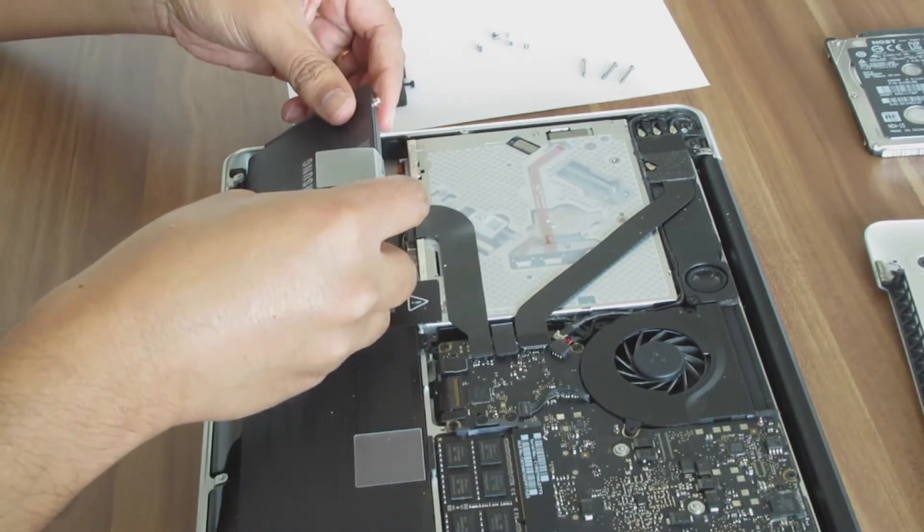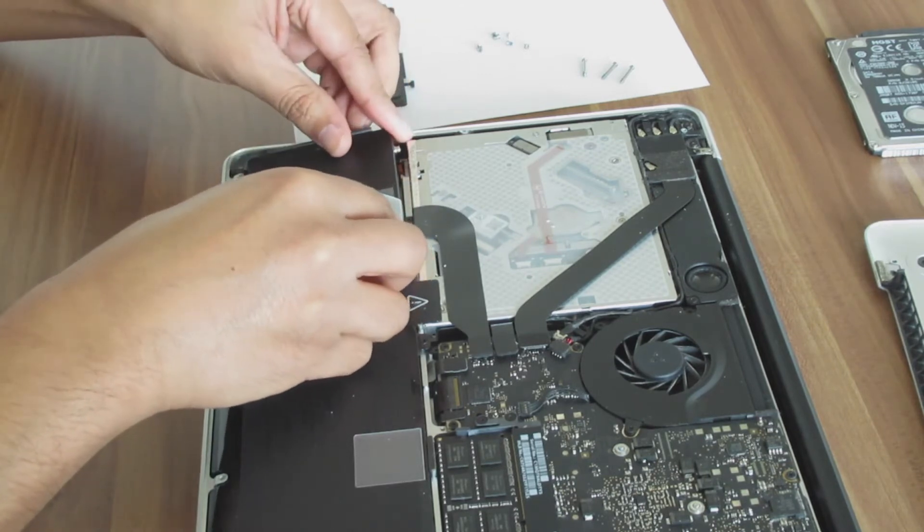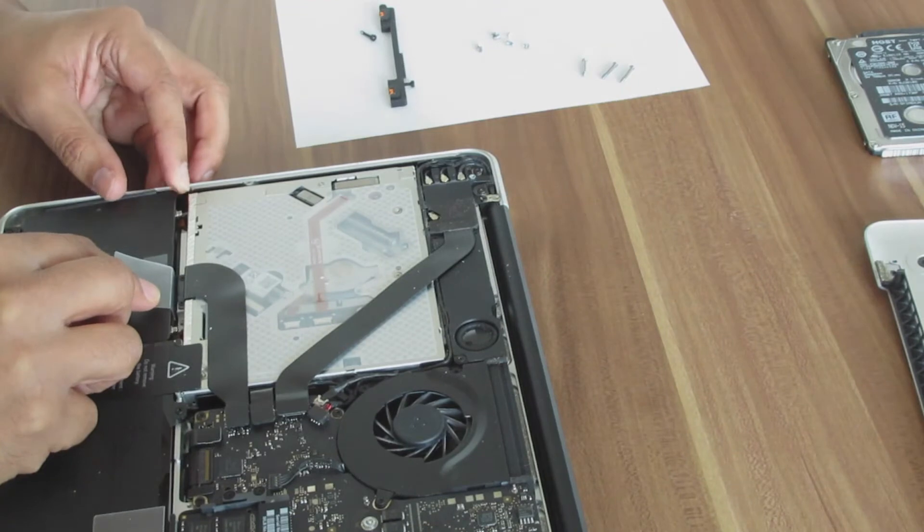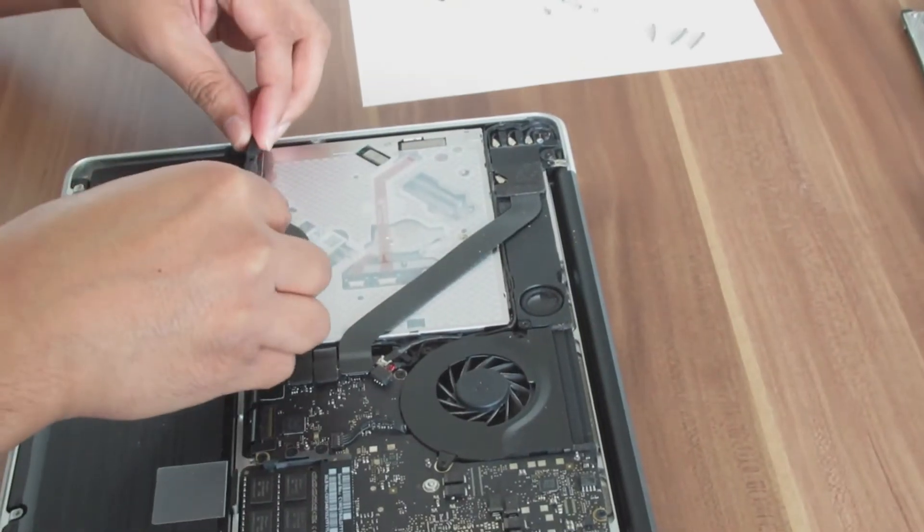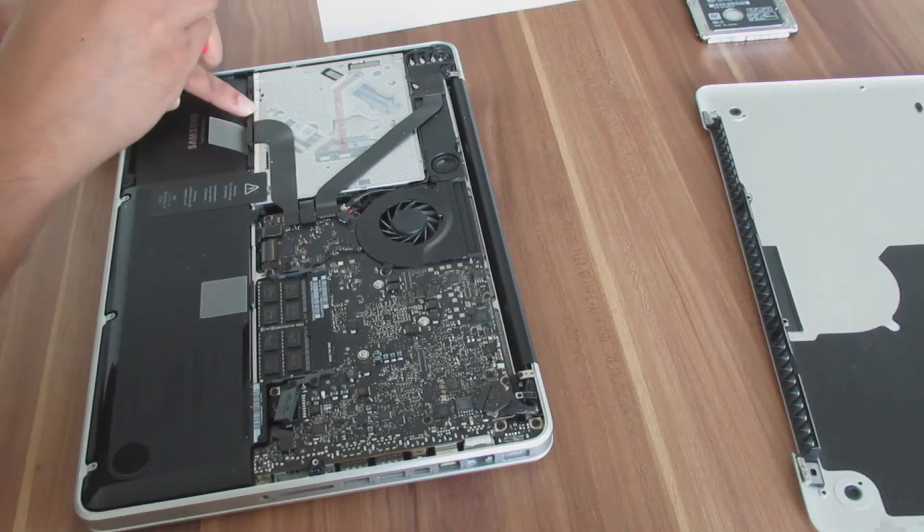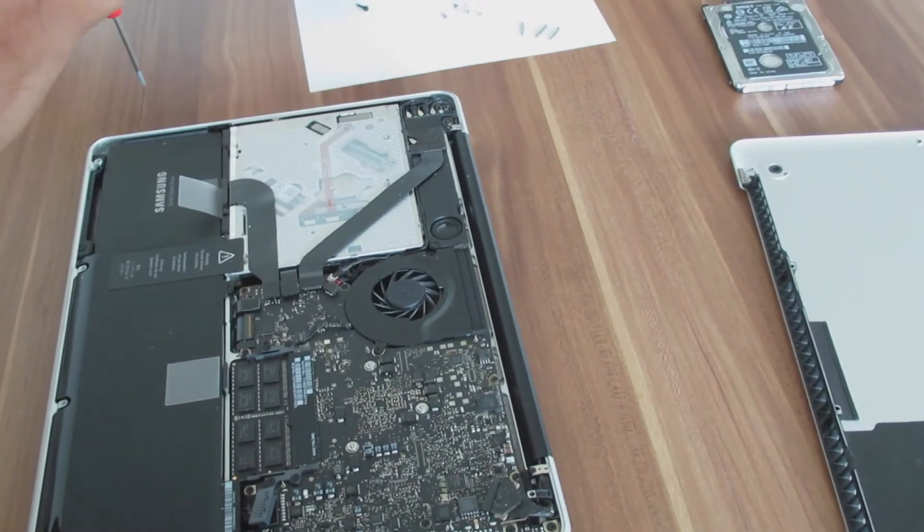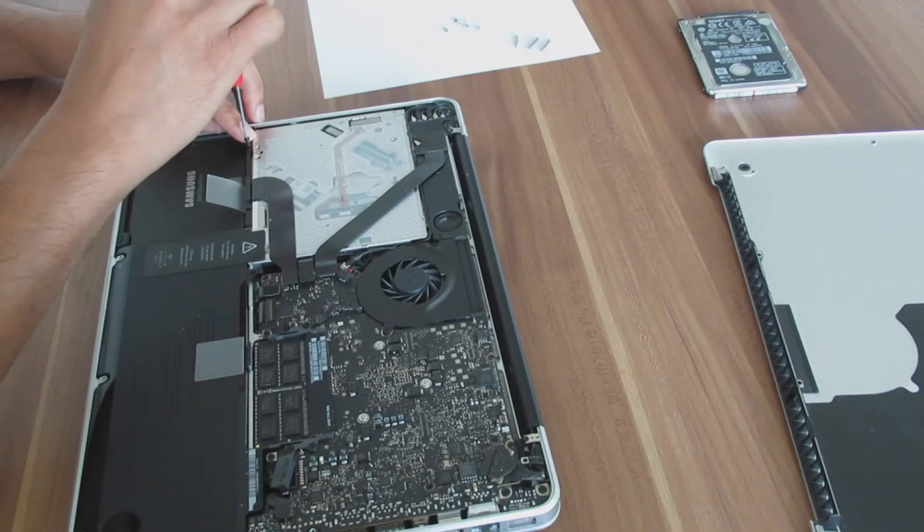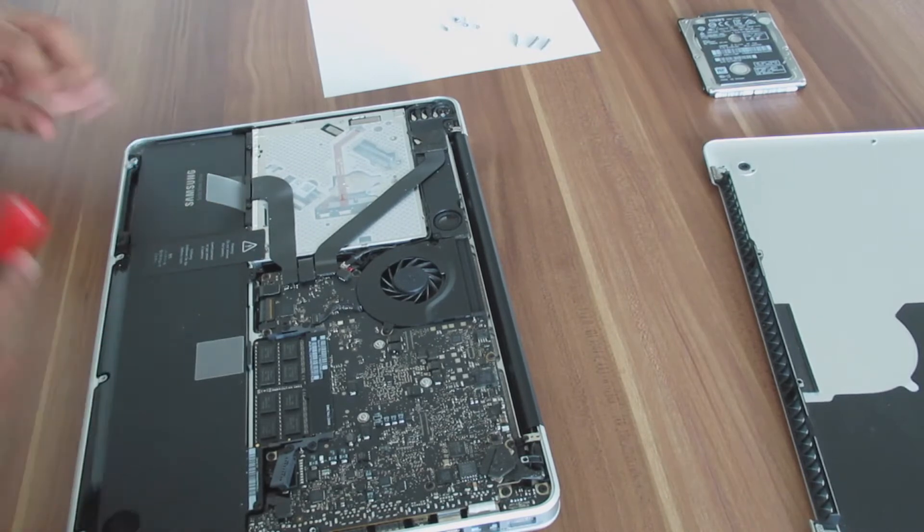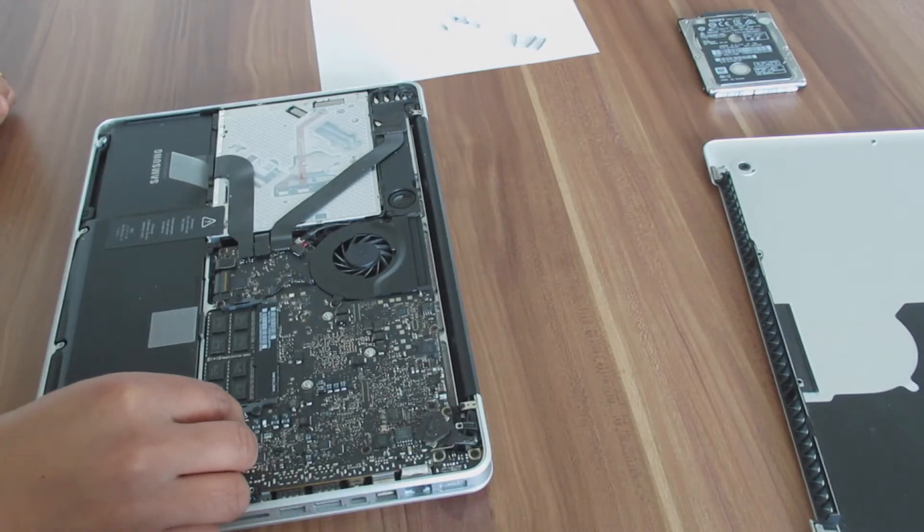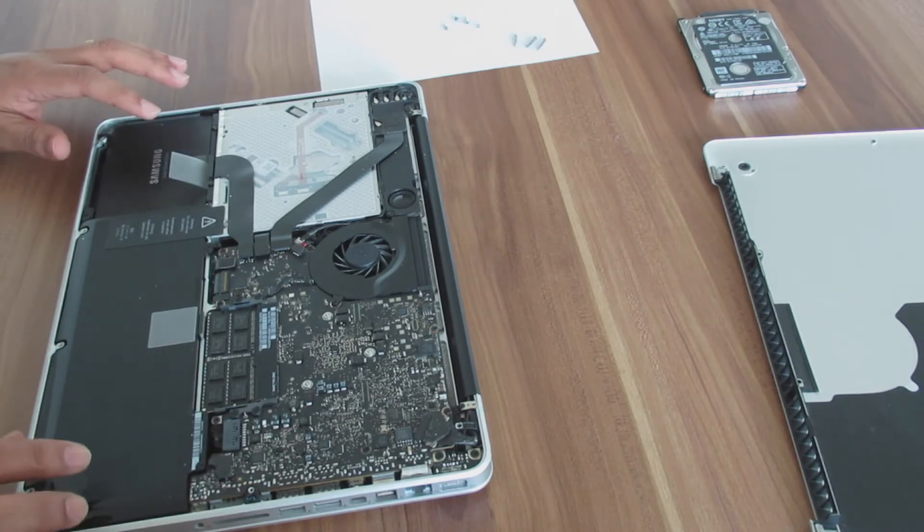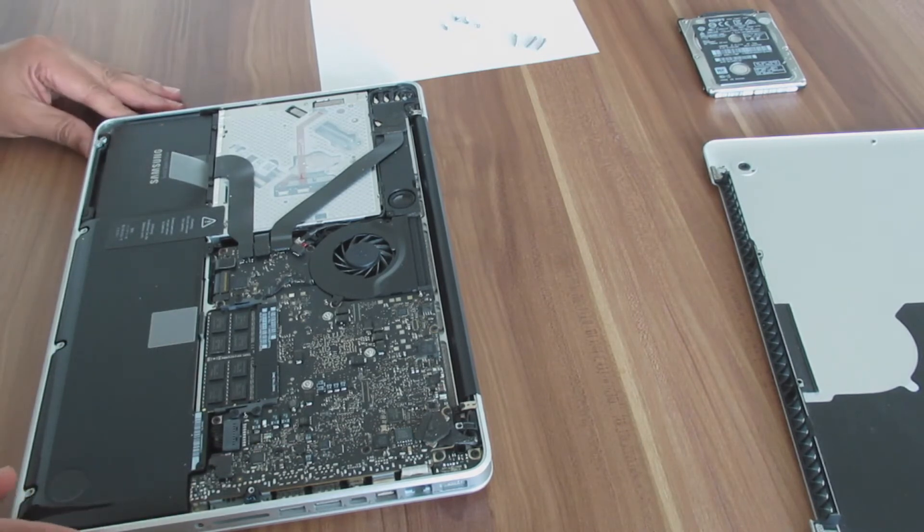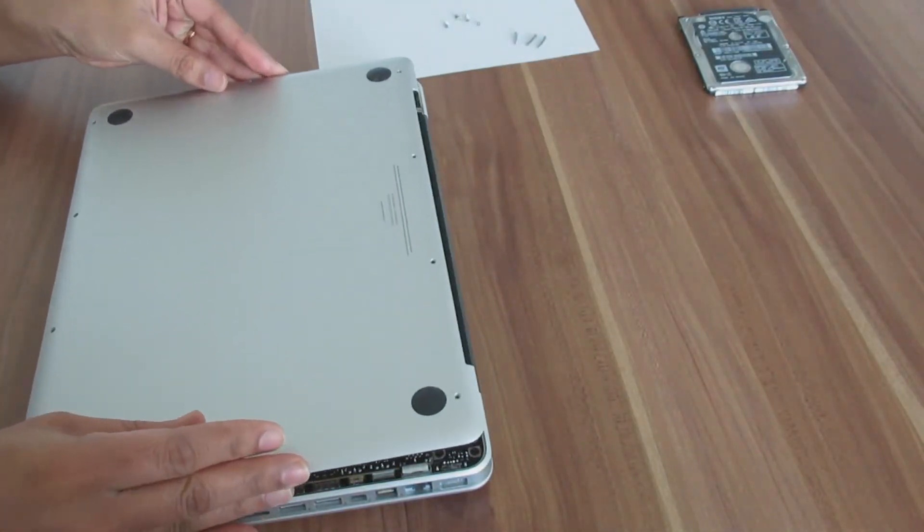Now we can bring it back to the bracket and replace the retainer bar. And finally place back the battery connector. Now we can replace the bottom case.